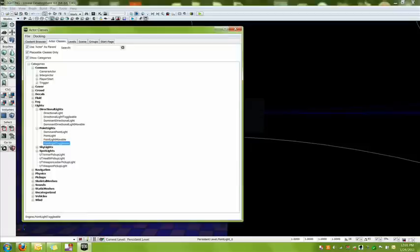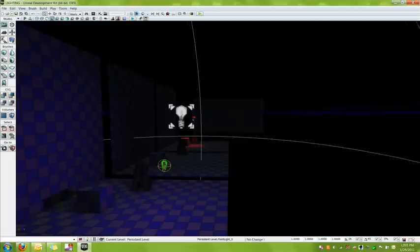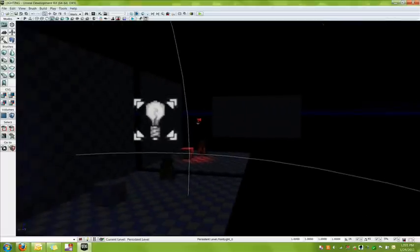And then we have point light toggleable, which can have it turned on. So like you have your lamp and you can have it flashing on and off because it's on the fritz. You can have someone press the switch and it turns on or off. But that is done with Kismet and matinee and we will not be going over that in this tutorial.